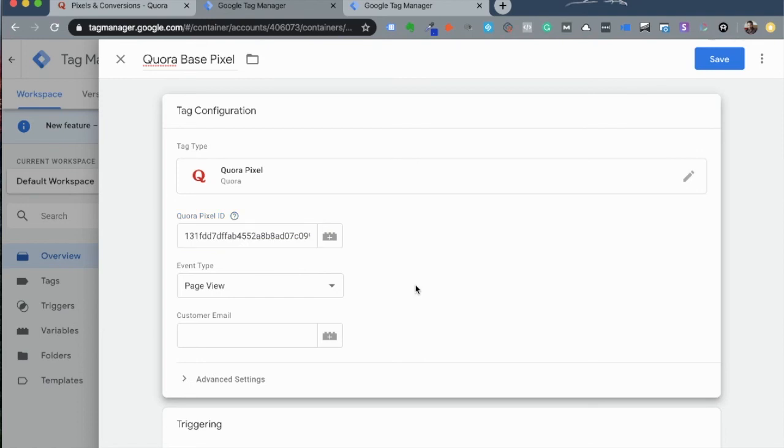Leave the event type as page view by default because it is a Quora Base Pixel and you would want to just track page views. Every time a page is loaded on your site, this pixel fires and counts and creates audiences within Quora.